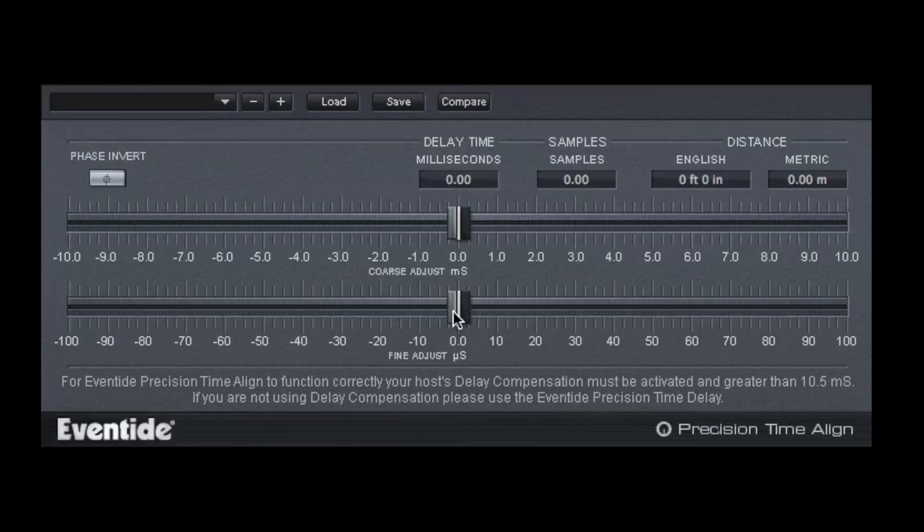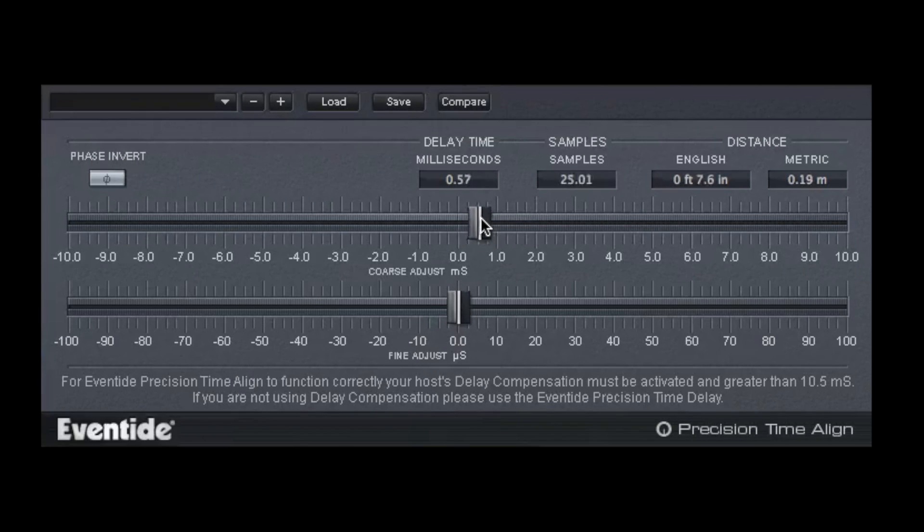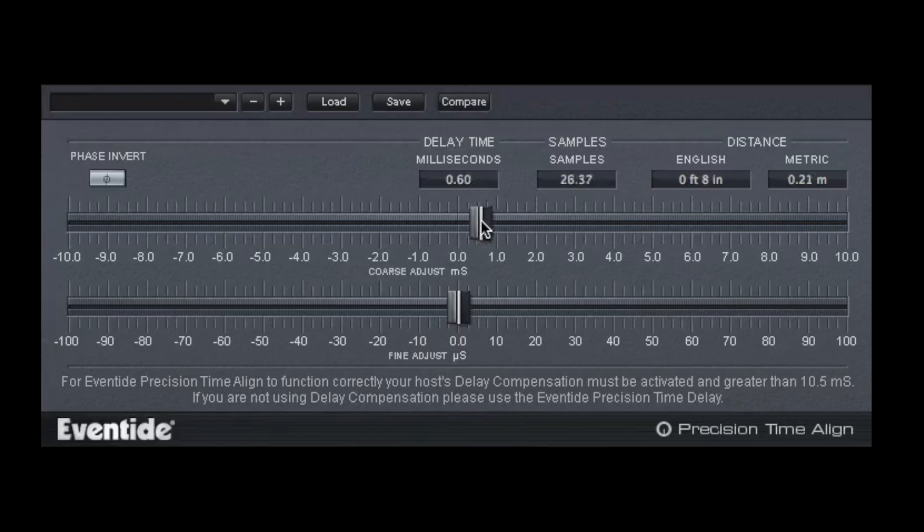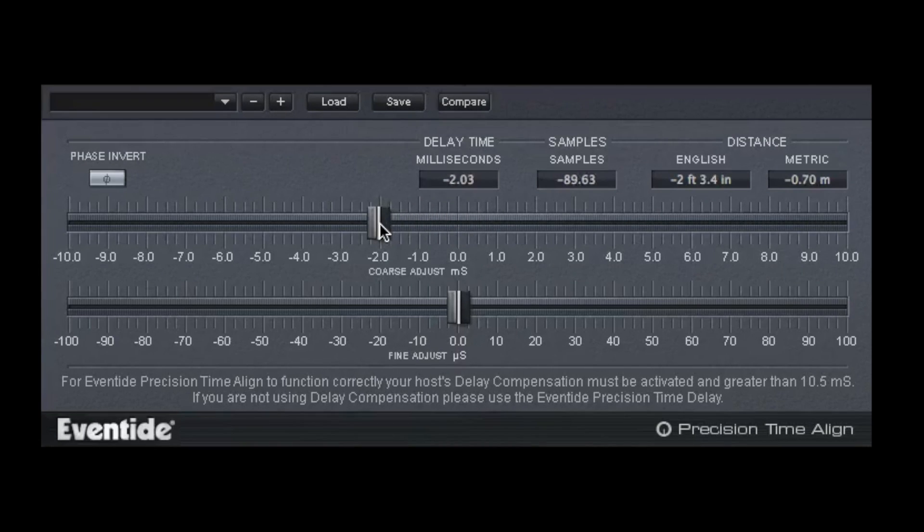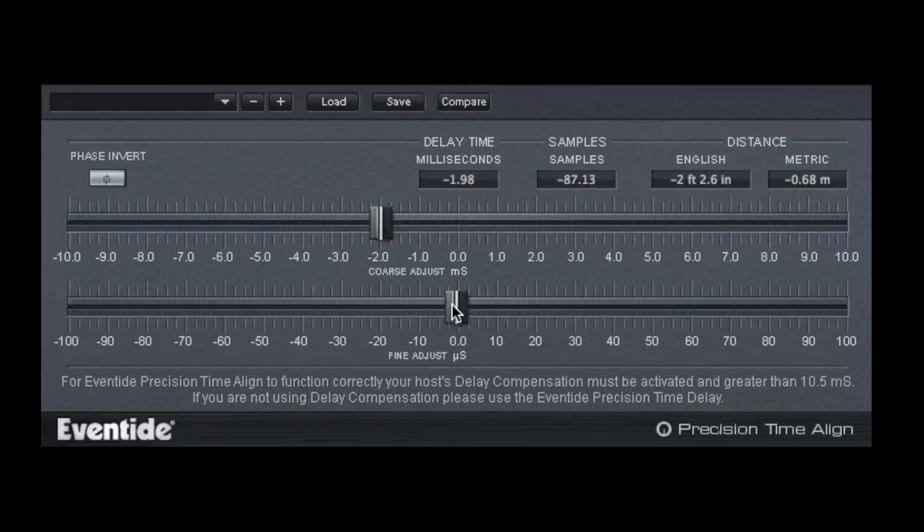The two Precision Coarse and Fine controls are for optimizing the time shift in a recording. The Coarse control allows you to quickly find the general time shift range you're seeking, then proceed to the Fine adjustment to achieve perfect correlation between the two tracks to 1/64th of a sample.